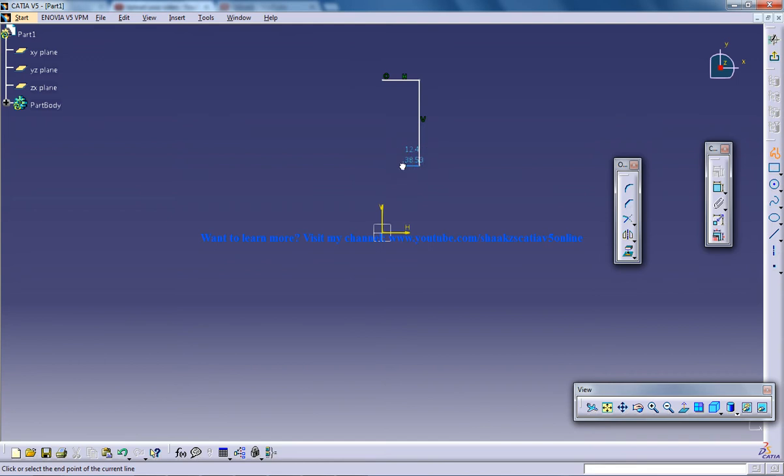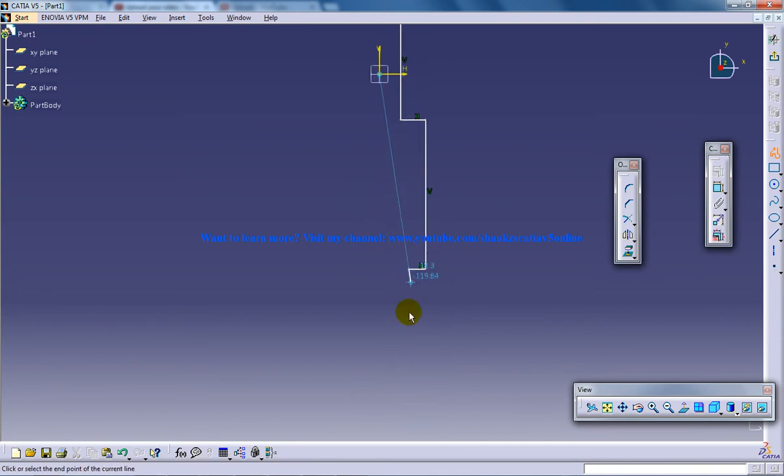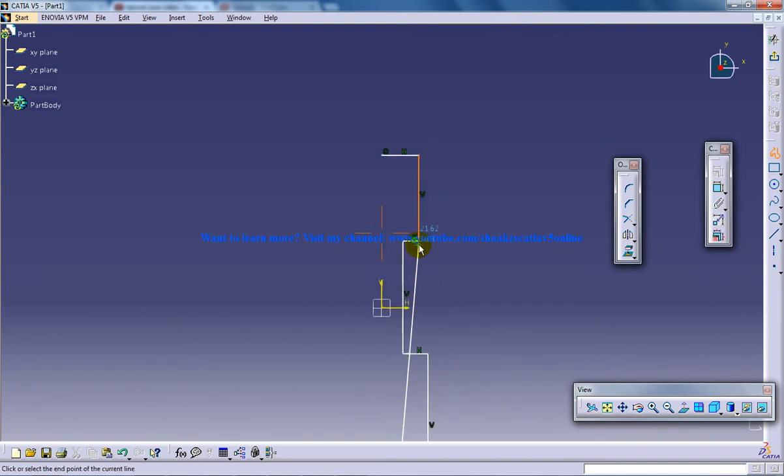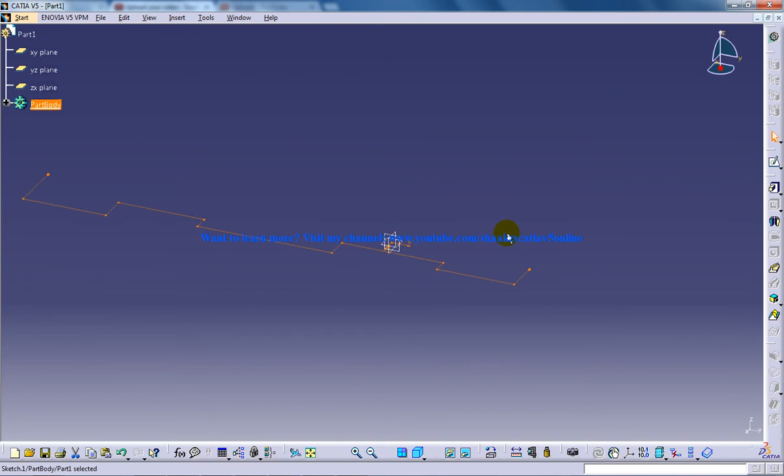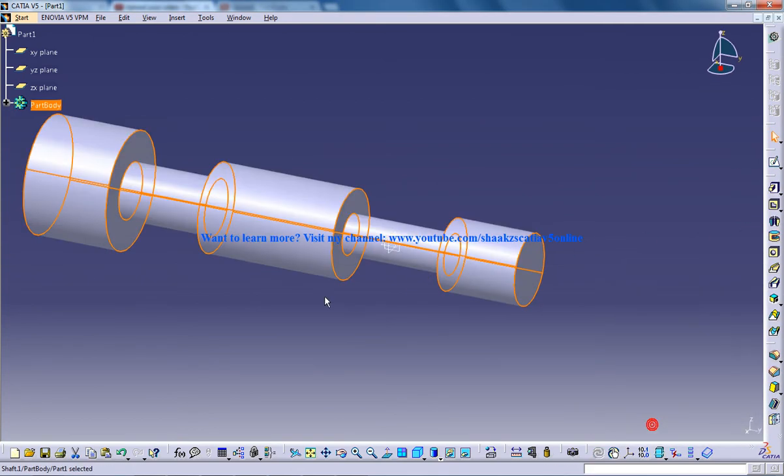Let's say we have a long shaft like this. Move the sketch and I will do a shaft 360.